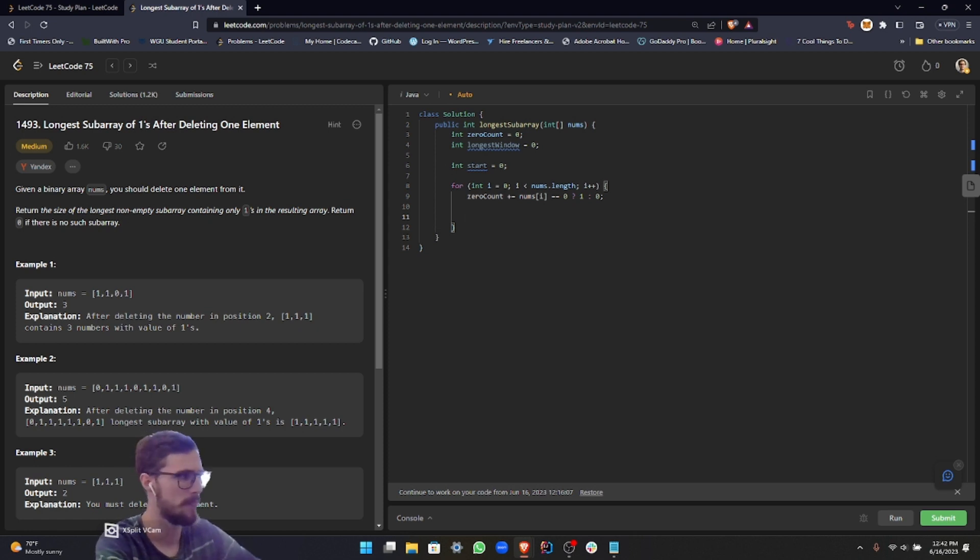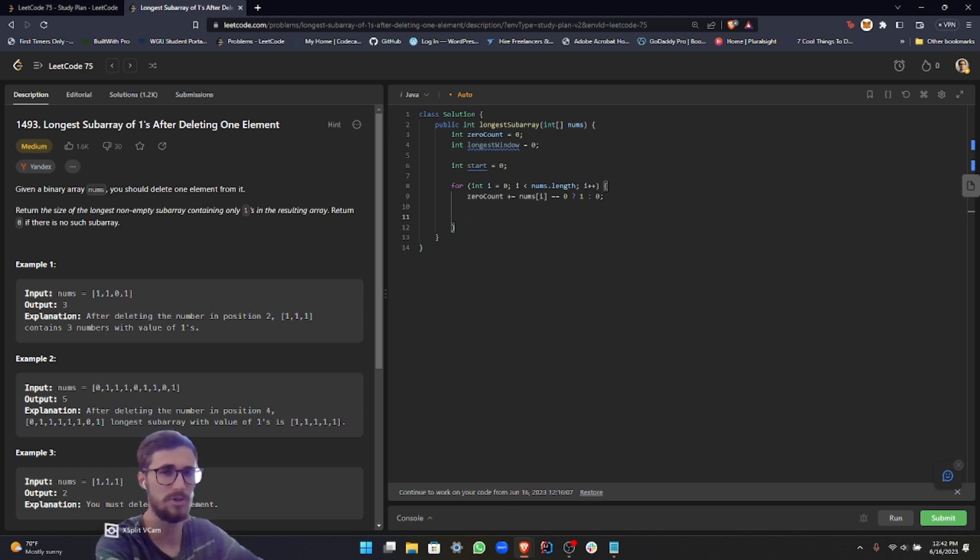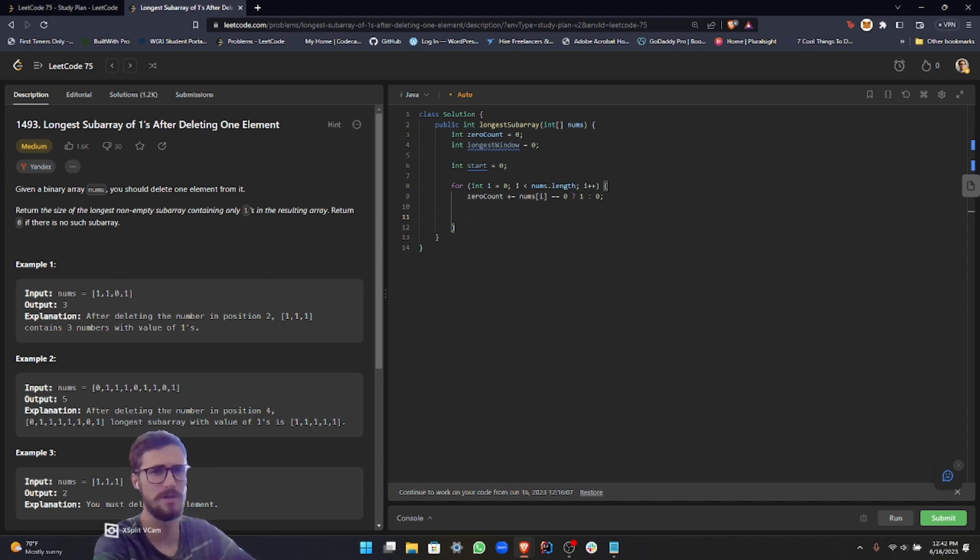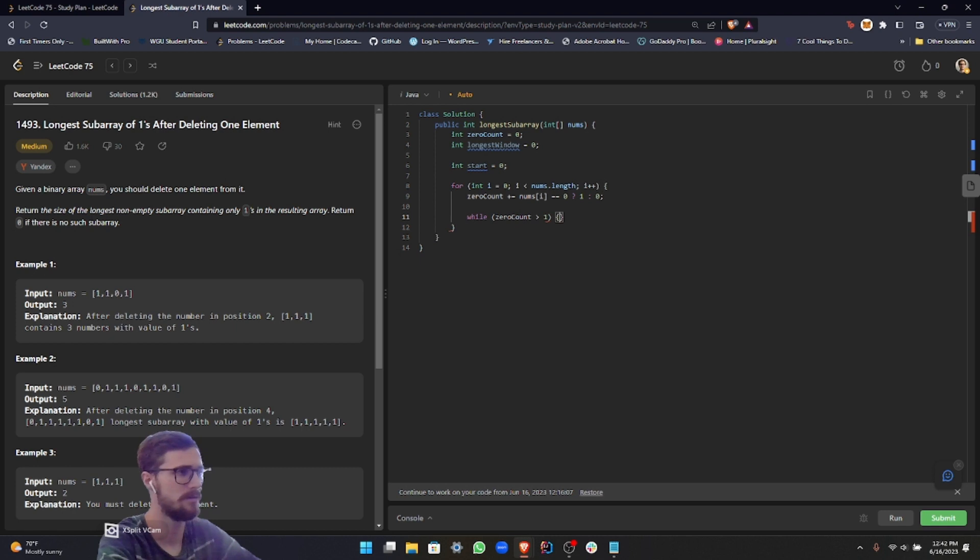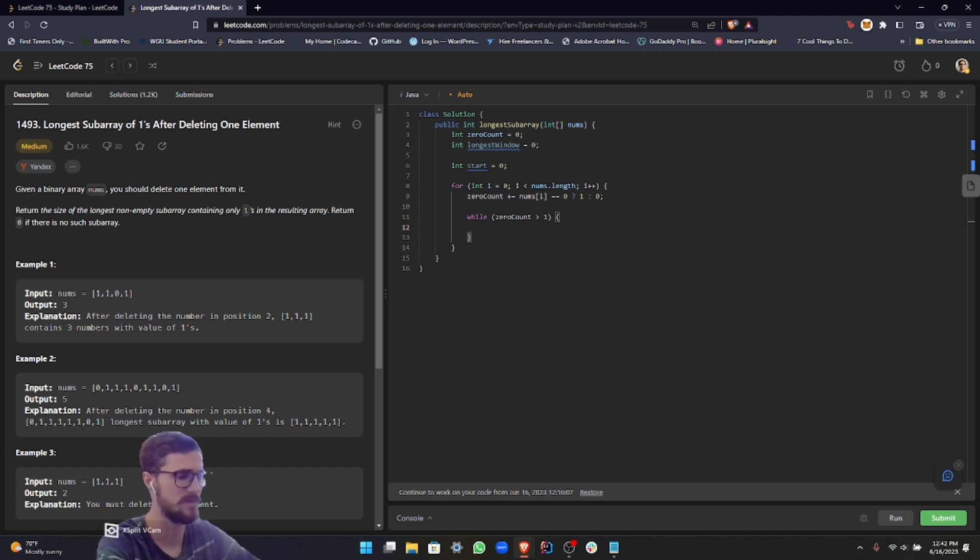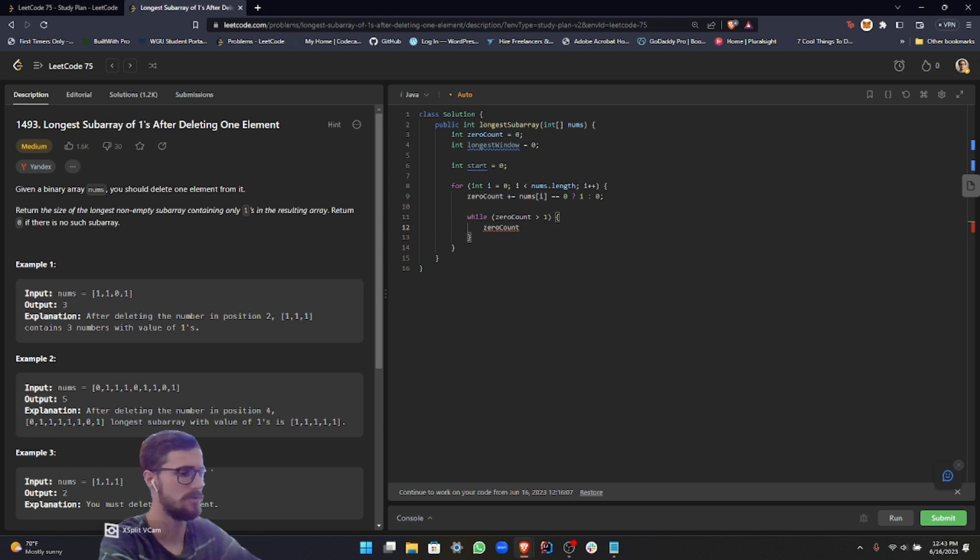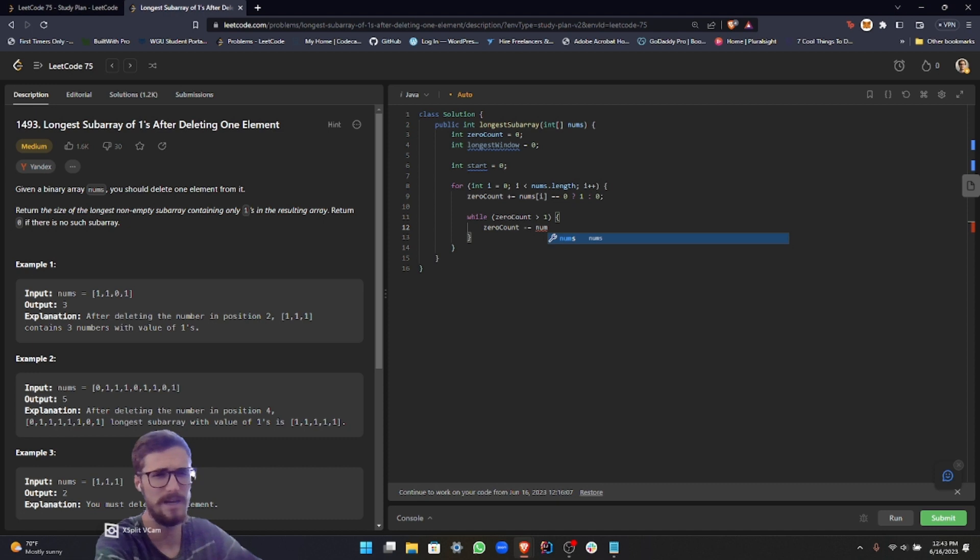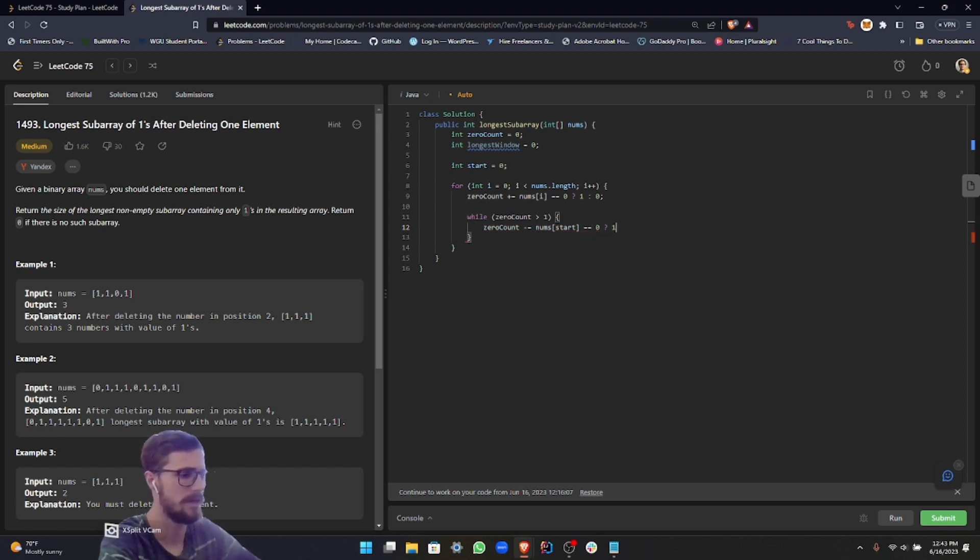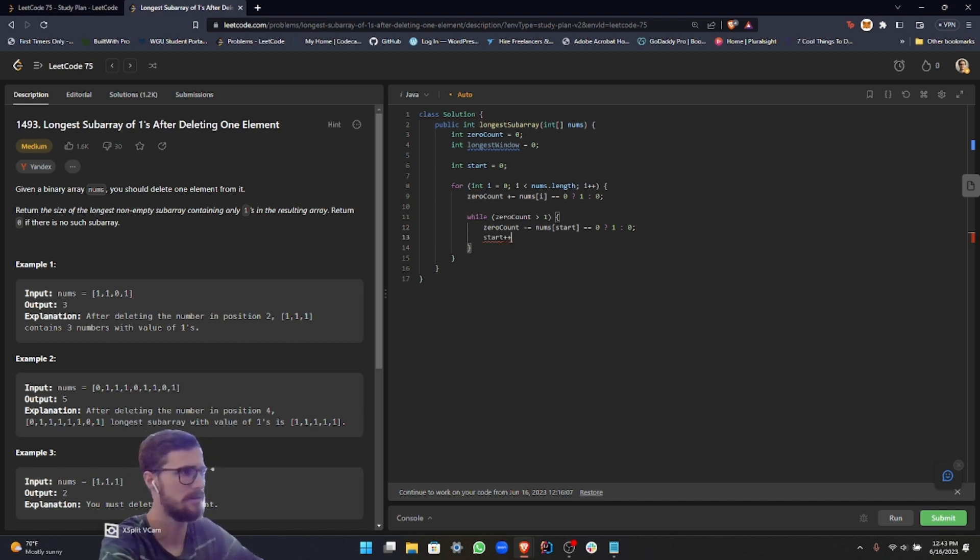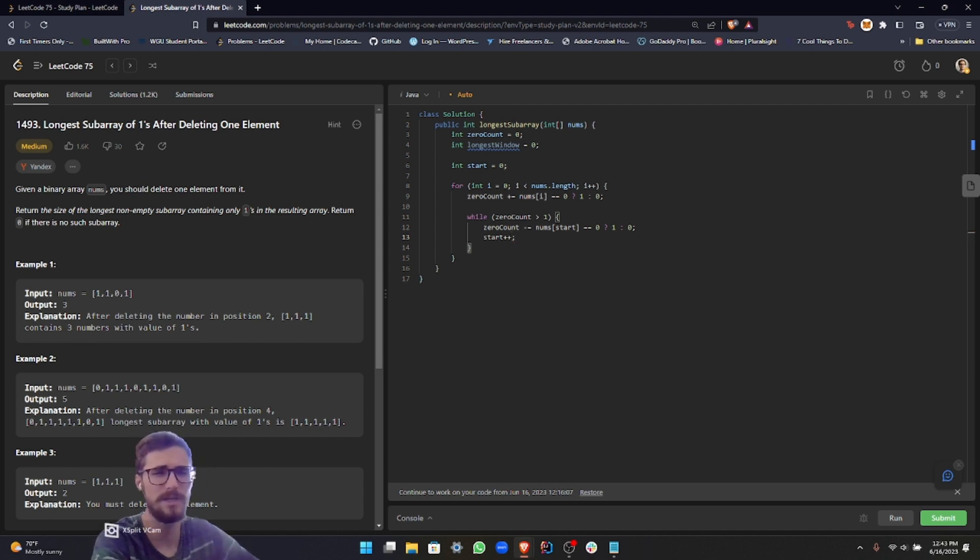Since we're trying to find the longest subsequence of continuous ones, we want to be able to shrink the window if there is a zero, if there's more zeros than the one that we're just eliminating. In order to do that, while zero count is greater than one, what we want to do is set up another ternary condition where we're actually subtracting from the zero count. So we'll do minus equals, and then it's basically the same thing as the last time, except we do it at nums start. And then what we do is we increment start. So we're shrinking the window until zero count comes under the limit.